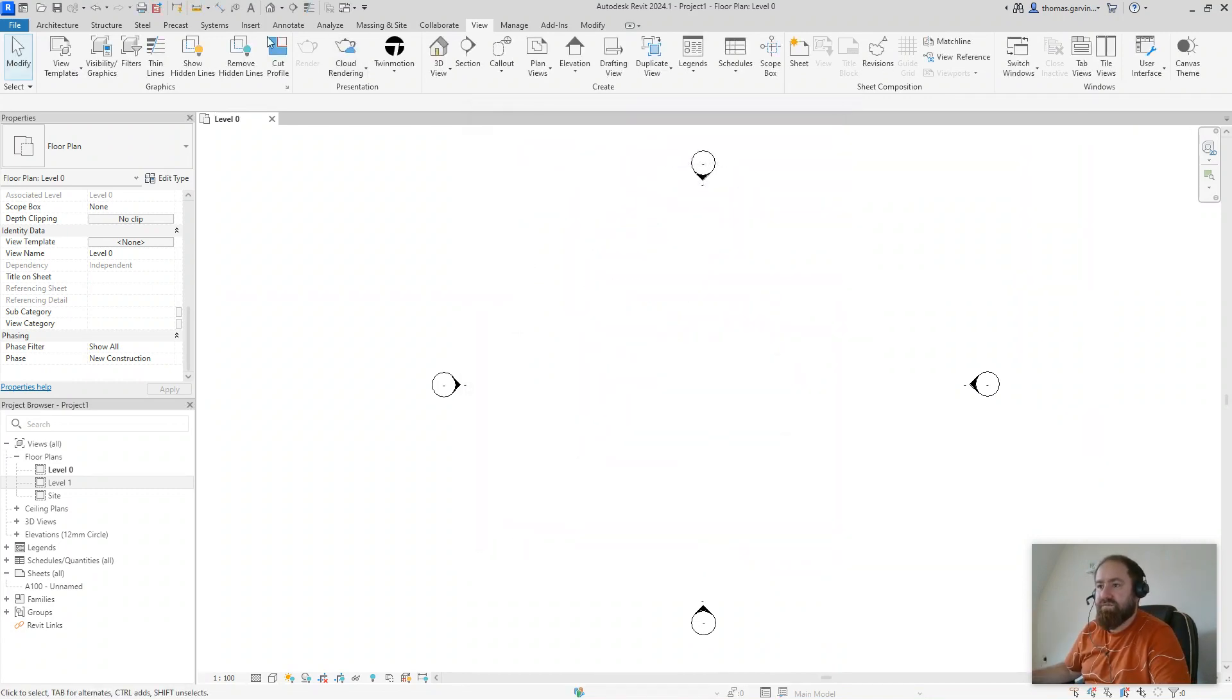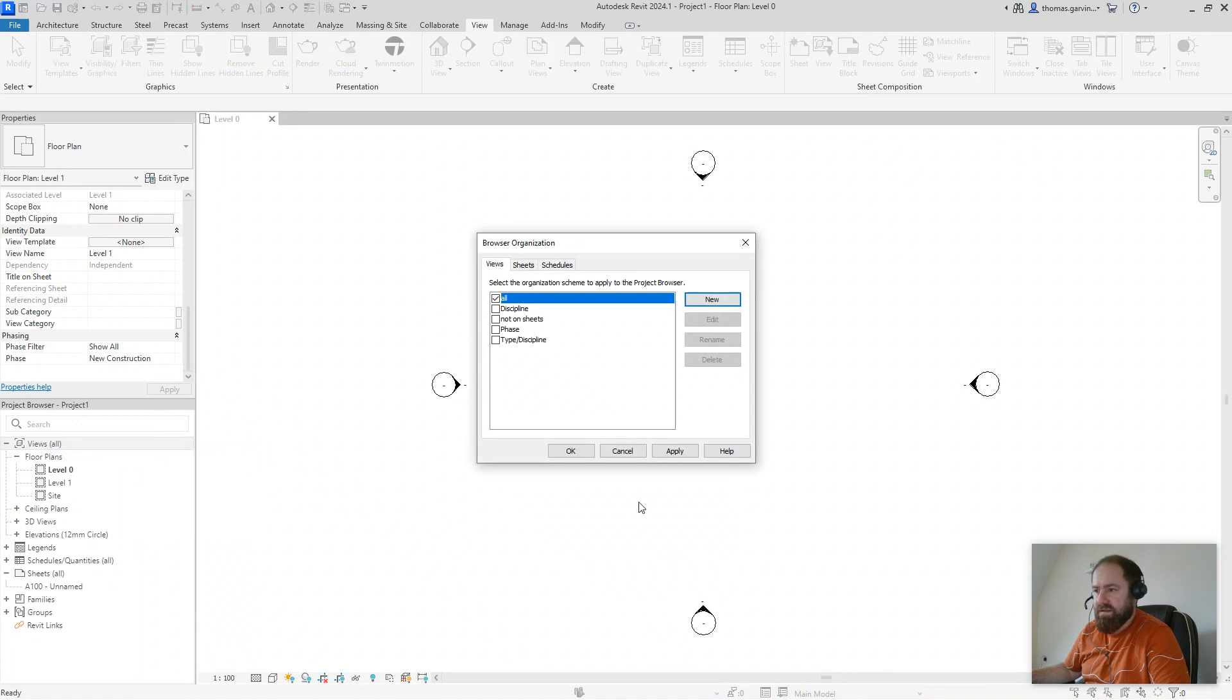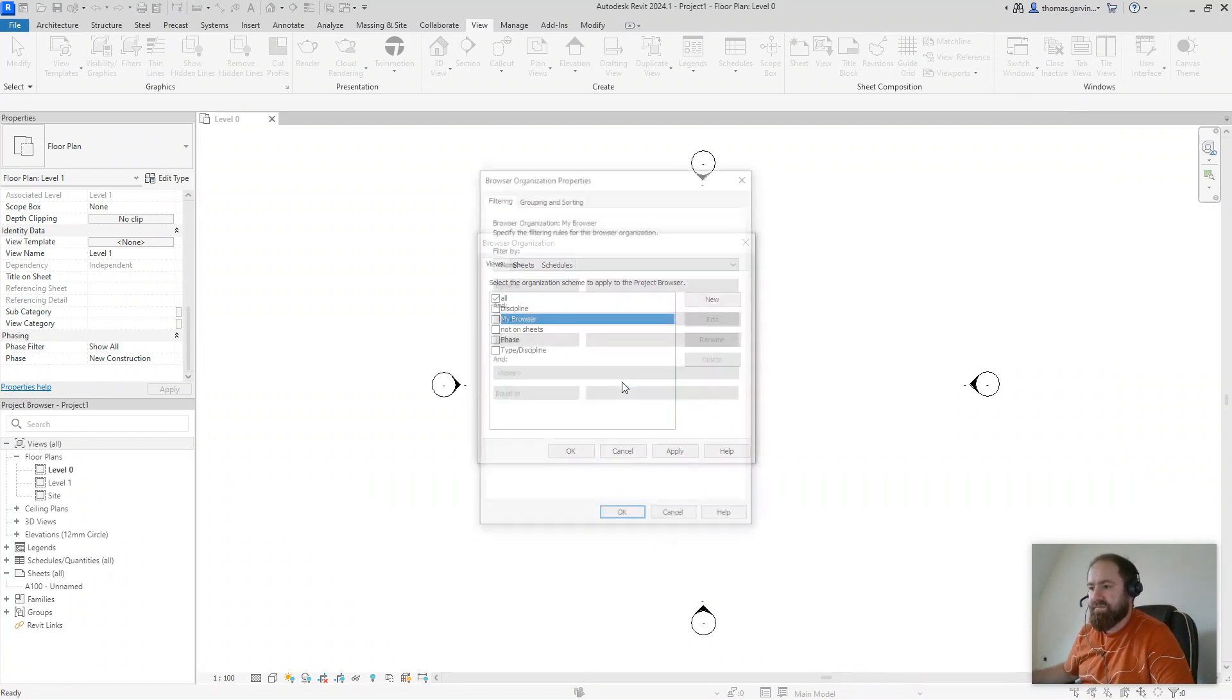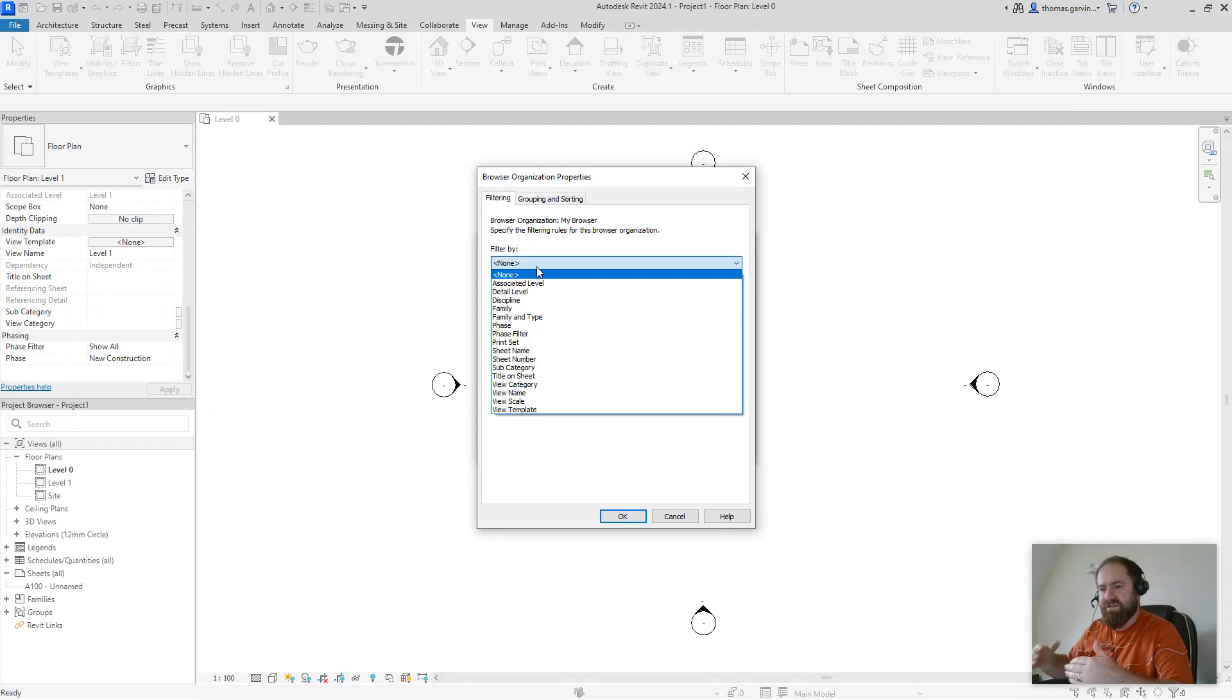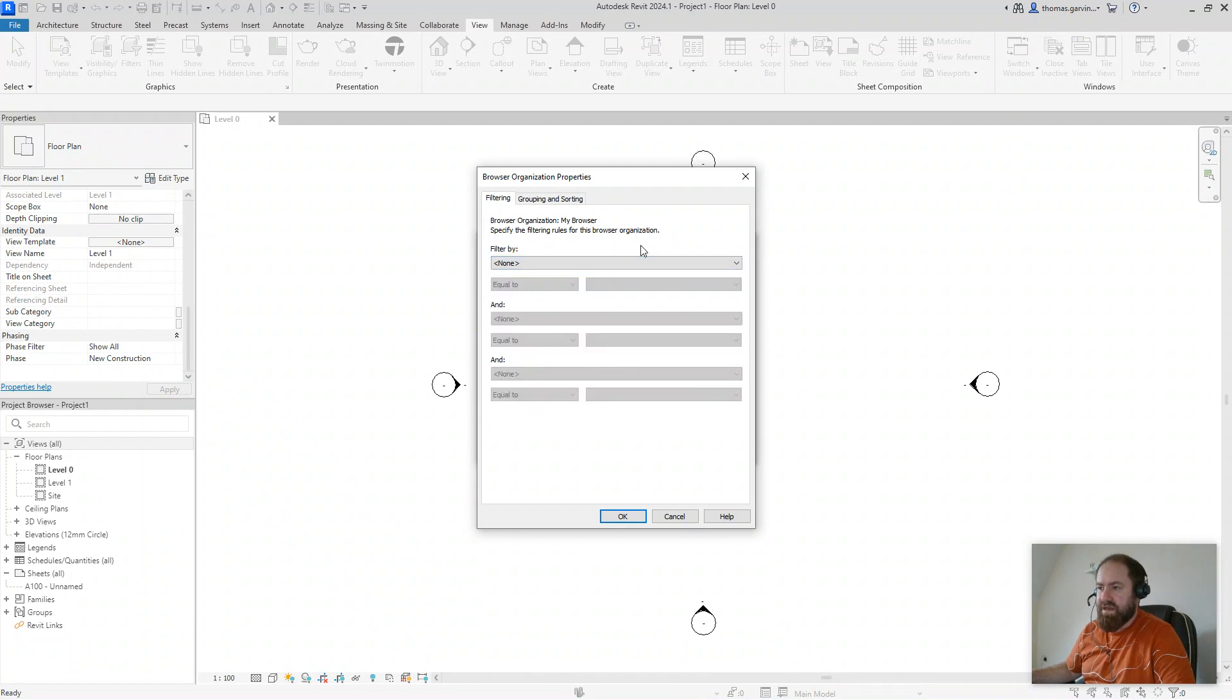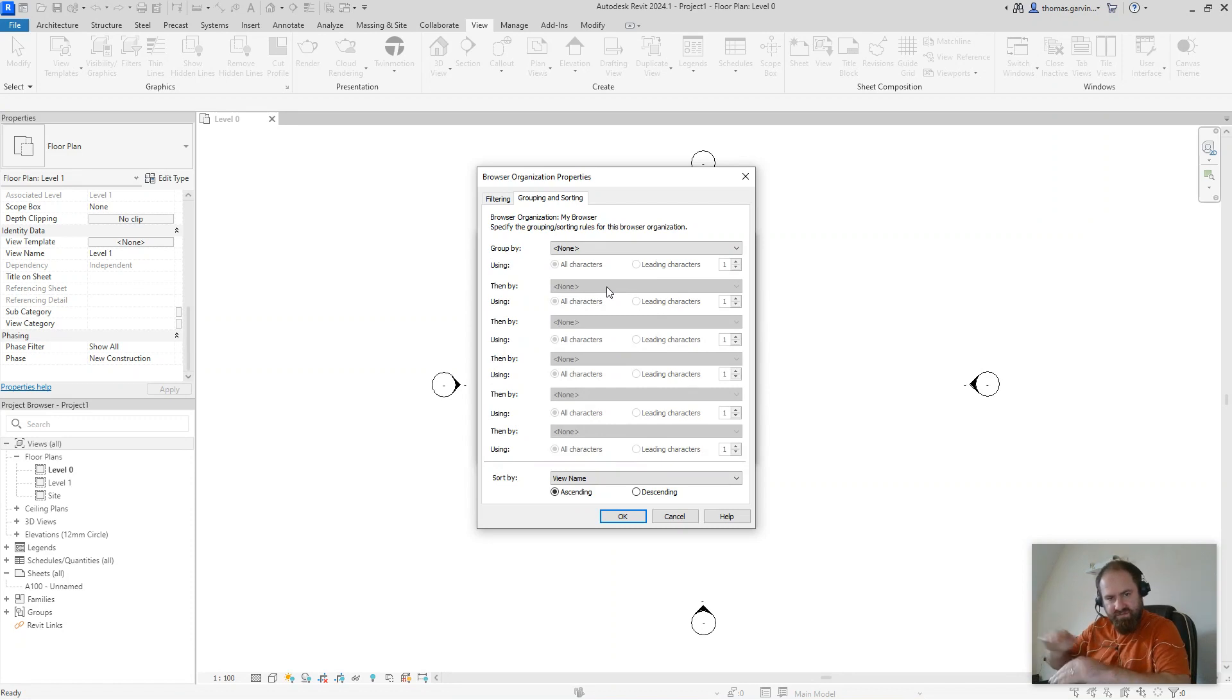Now, right-click on my project browser at the top there, and go to browser organization. I'm going to create a new organization scheme. I'm going to call it my browser. Now, I'm not going to bother with filtering. You may want to do that, maybe we'll look at that at a later time. But if you want to filter your project browser because you have a lot of information, this is a big project or whatever, you can do that. But I'm not going to look at that now. What I'm just going to do is the grouping and sorting, the organization of the views and the hierarchy of folders.